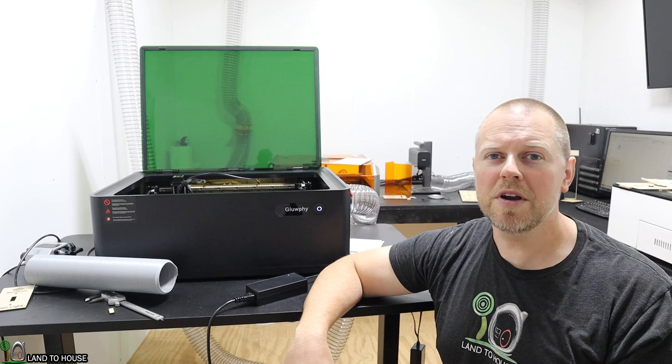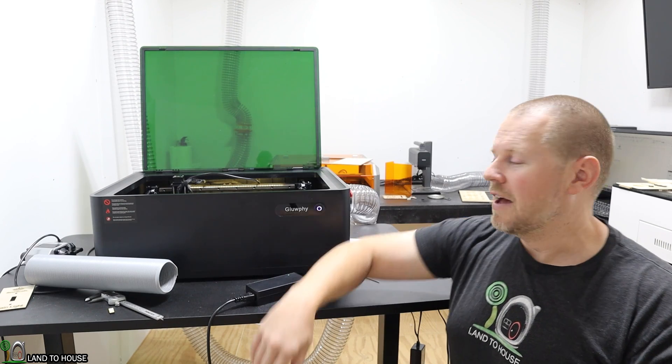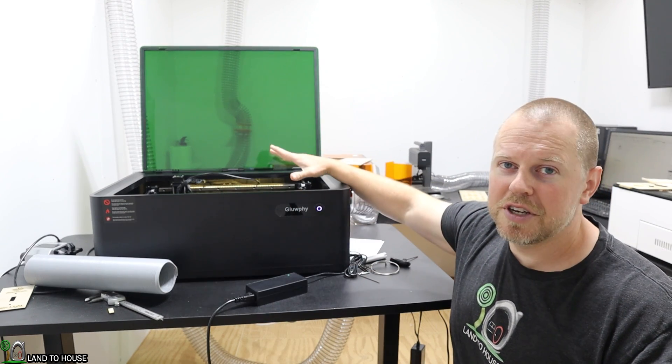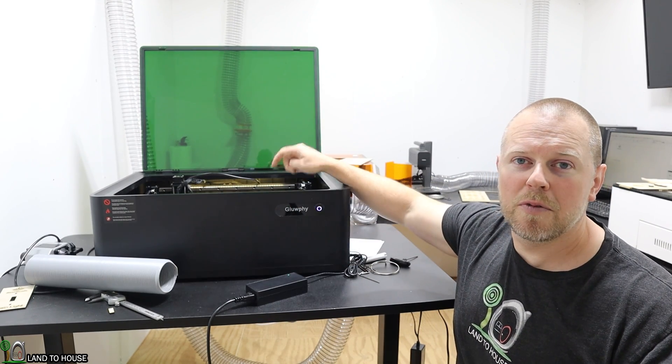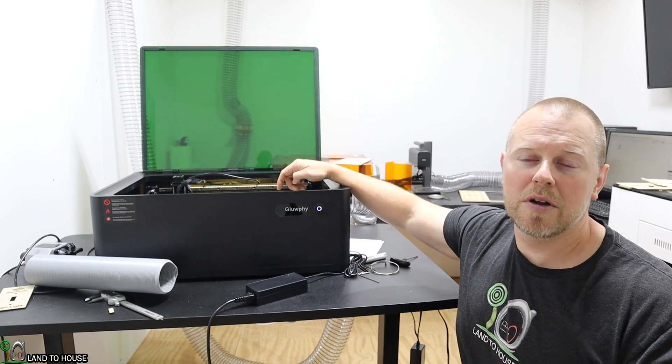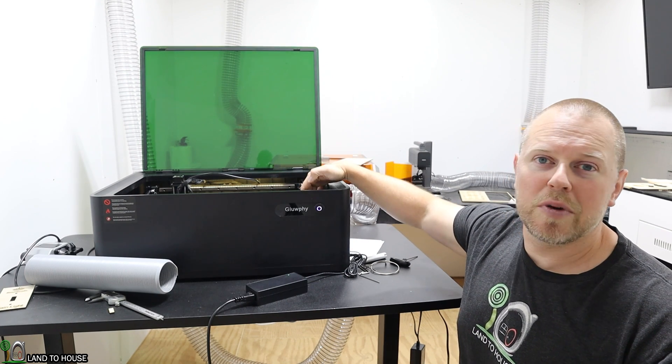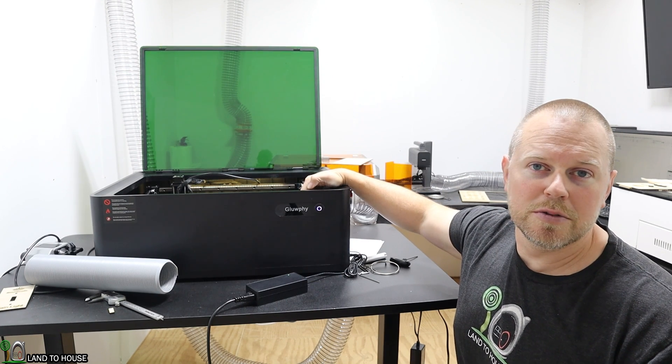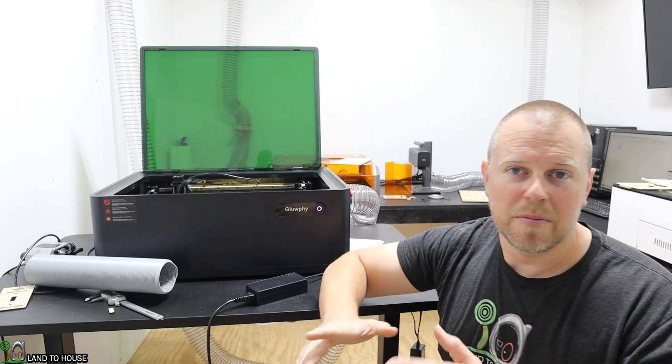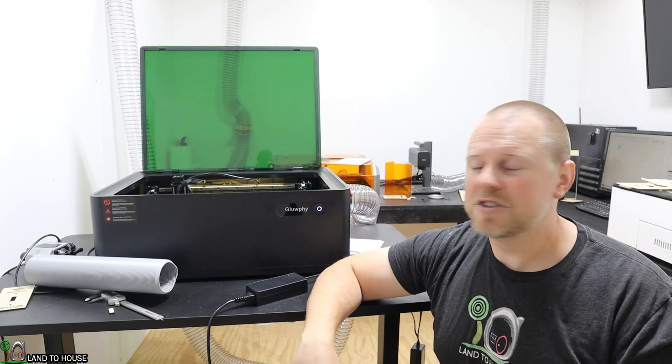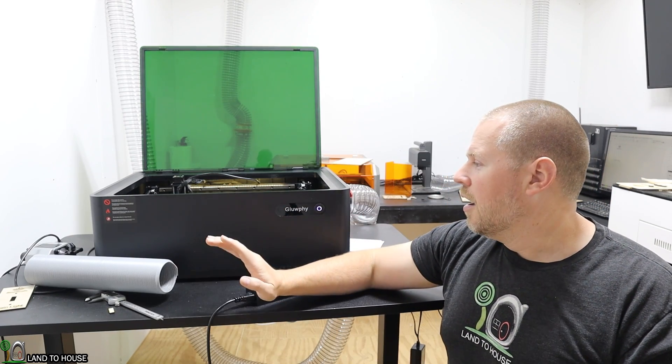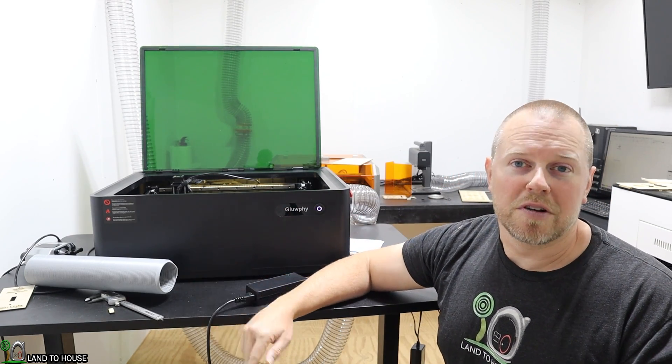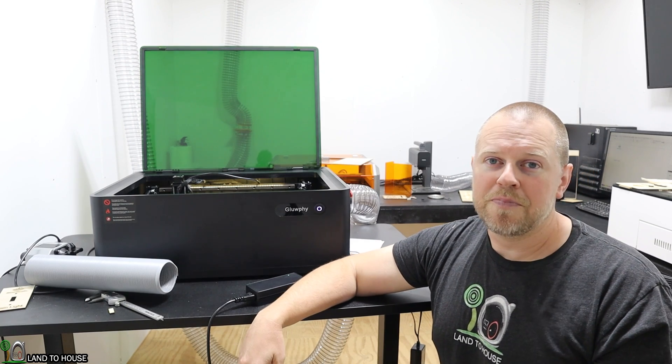I ran into one issue, and that was that everything worked on the machine except for no output on the laser, and I had a couple cables that were loose from shipping, or I bumped them, one or the other. Once I connected that, everything has worked fine afterward.